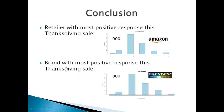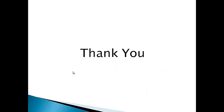In conclusion, we can say that Amazon has got the most positive response this Thanksgiving sale, while the brand Sony has got the most positive response this Thanksgiving sale. I would like to take this opportunity to thank Dr. Sarada for providing us with this opportunity and also for guiding us in using all these tools. Thank you.